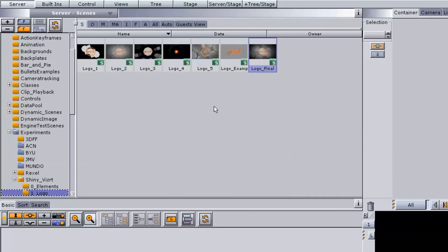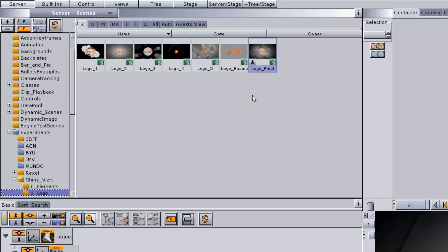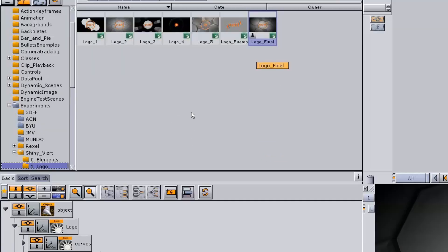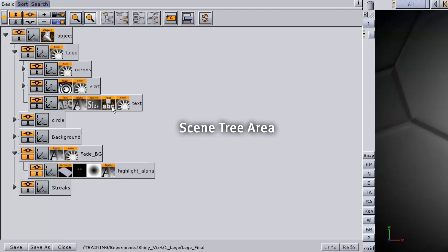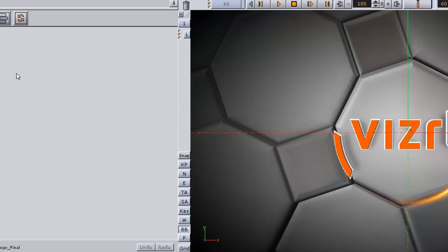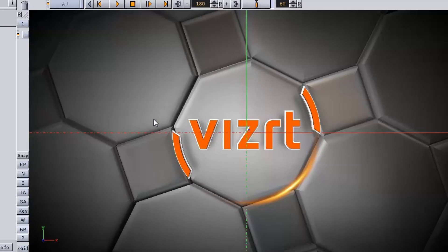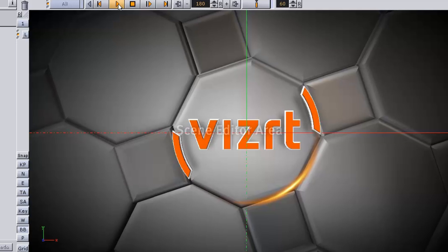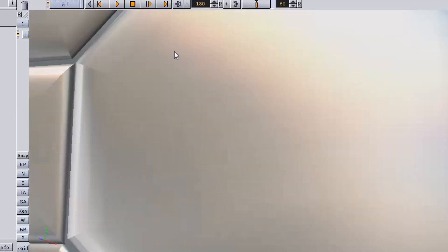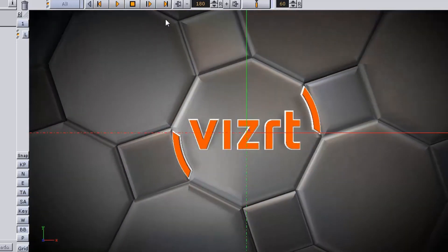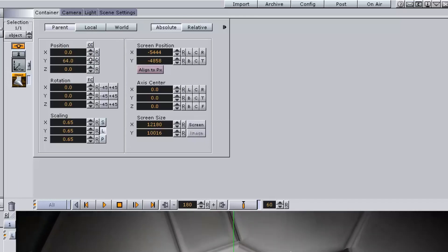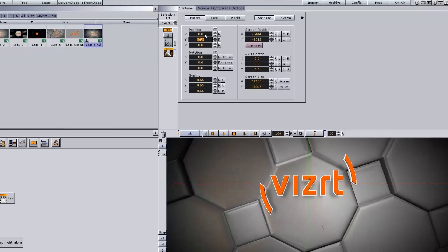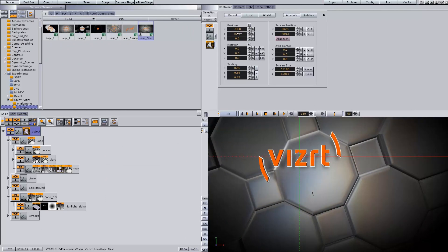In the upper left we have the server panel where I can select one of my scenes. Just below the server area is the scene tree area where I can select containers. To the right is our scene editor area where you can see your animation play out. Just above that is the properties area where I can change the properties of whatever container and plugin I selected.